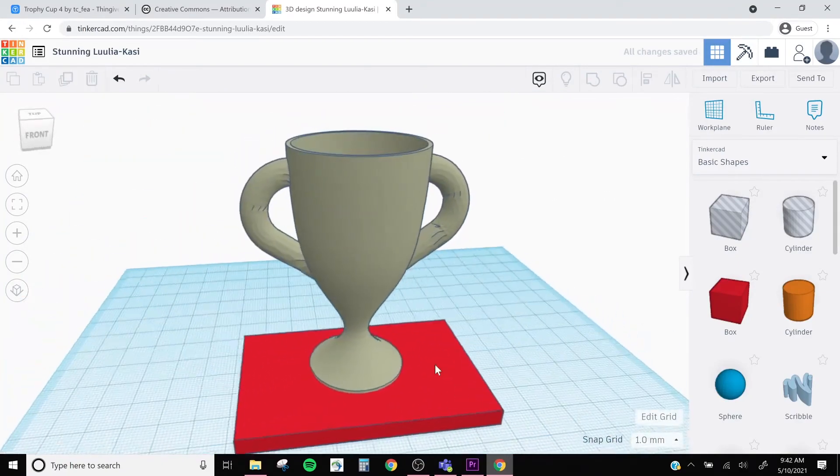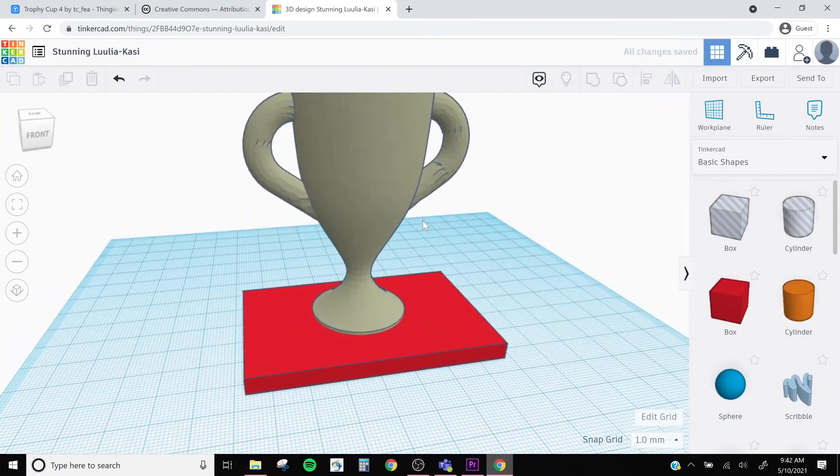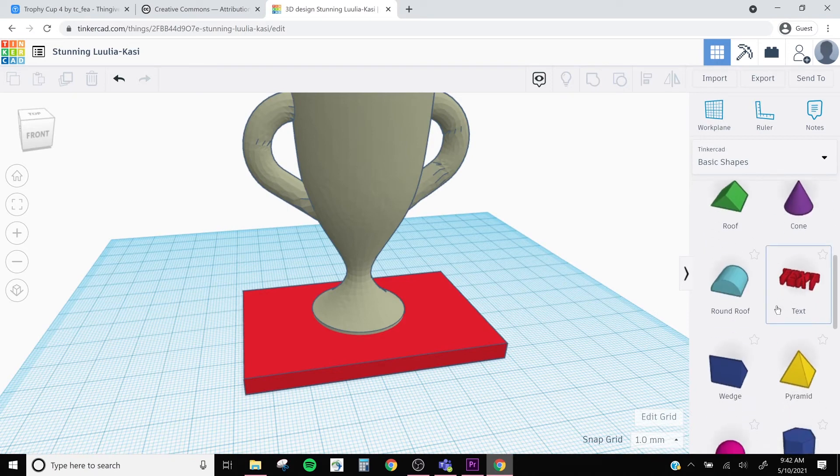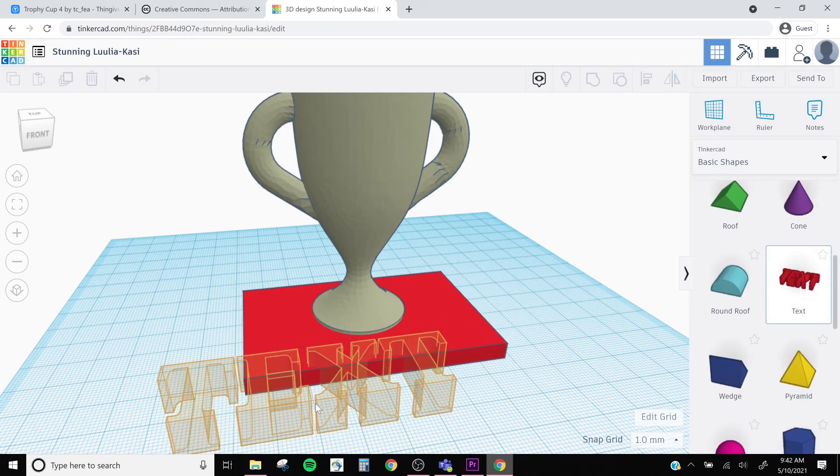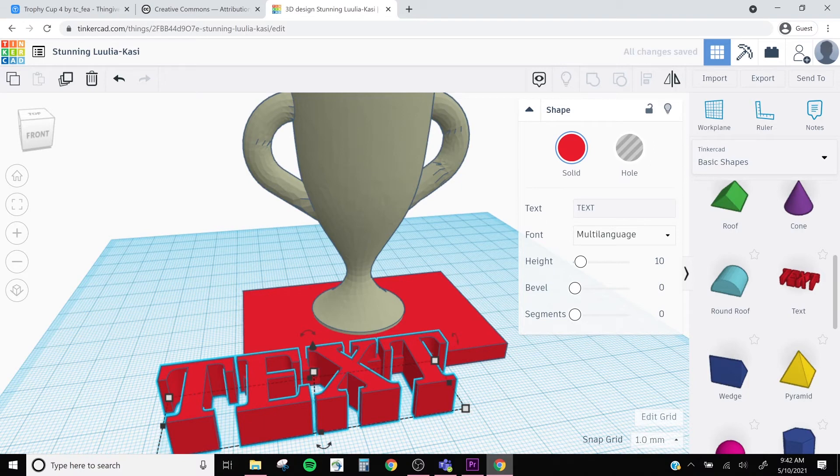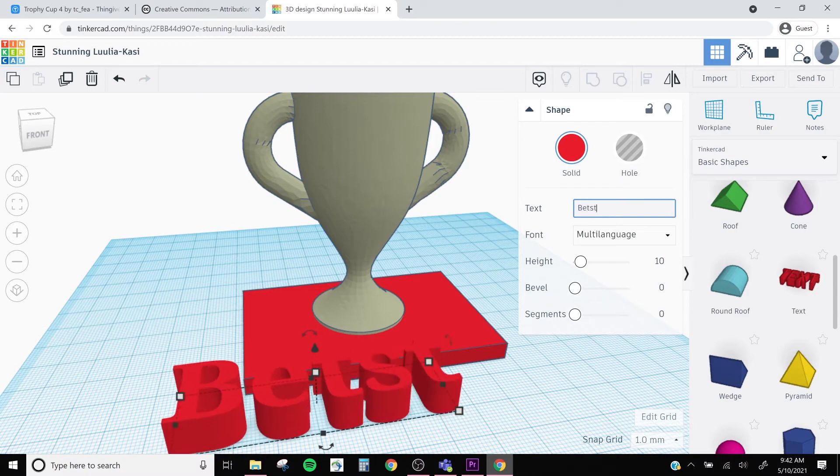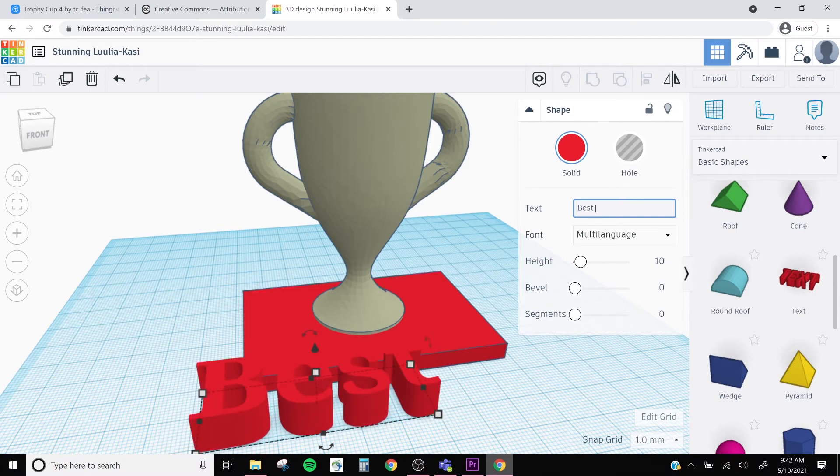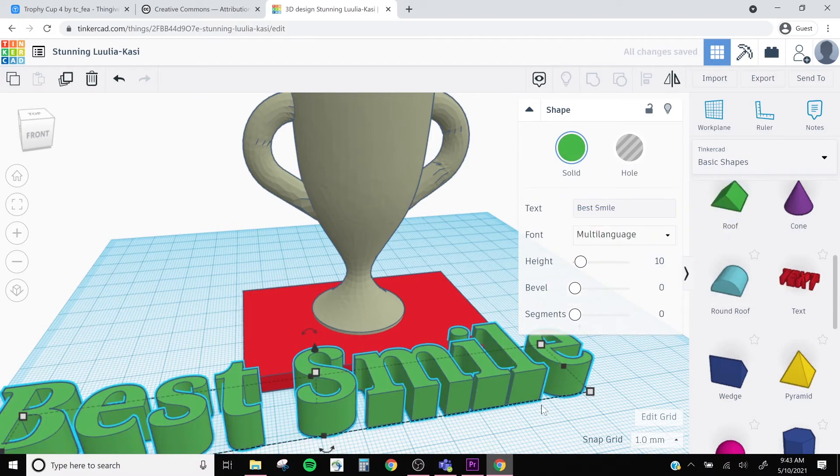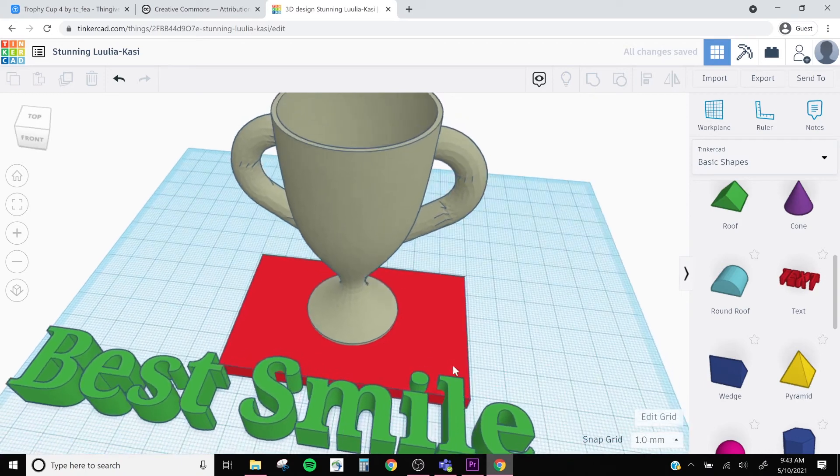Then we're going to use our text generator in our toolbar and drag it onto our work surface. And then in the options panel over here, we can edit the text. So I'm going to make this a best smile award and change the color to green.